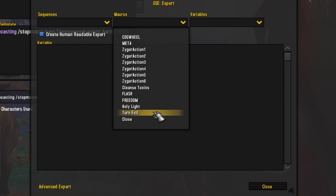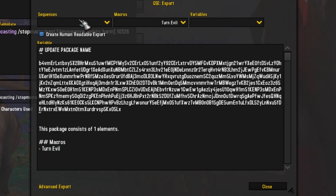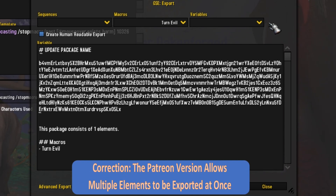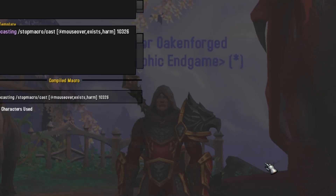So you can hit export, choose 'Turn Evil,' and it'll show that this package consists of one element. Now to have these three different export options, you do need to have the Patreon version of GSE — so you have to be part of Timothy Luke's Patreon for GSE. But that's essentially it.